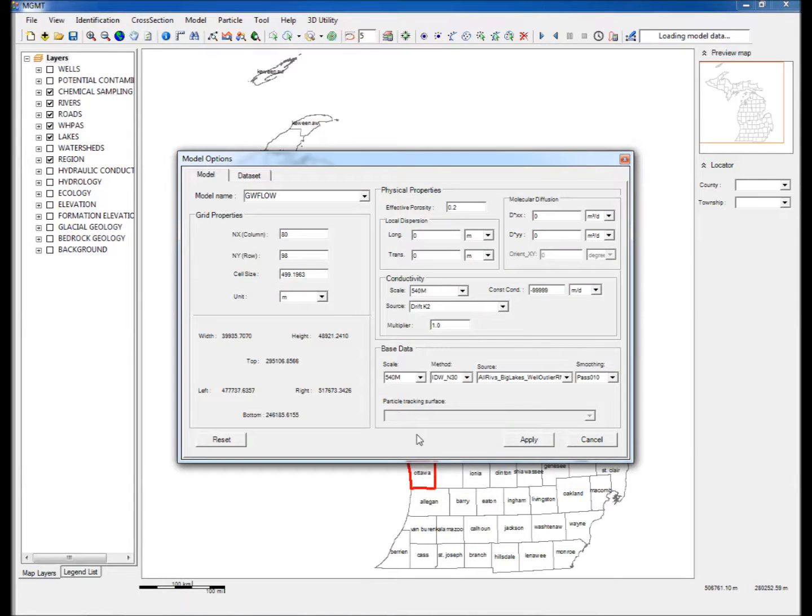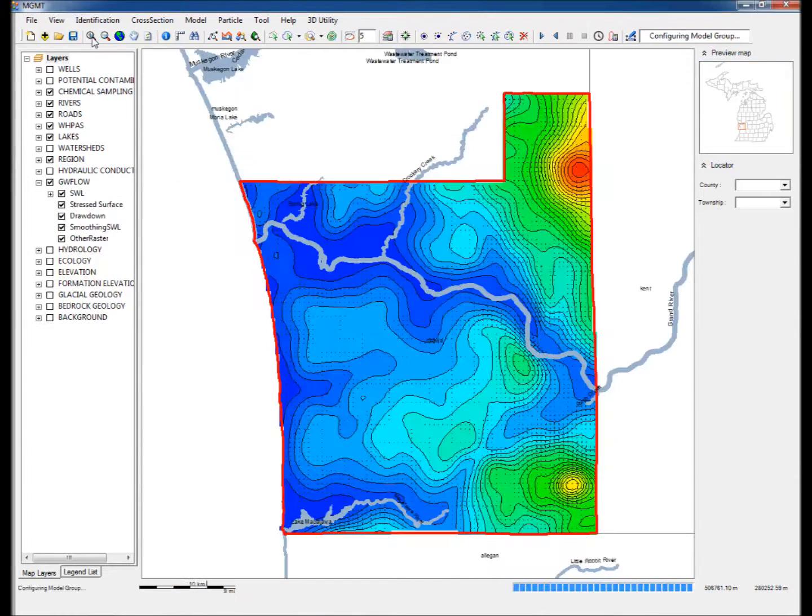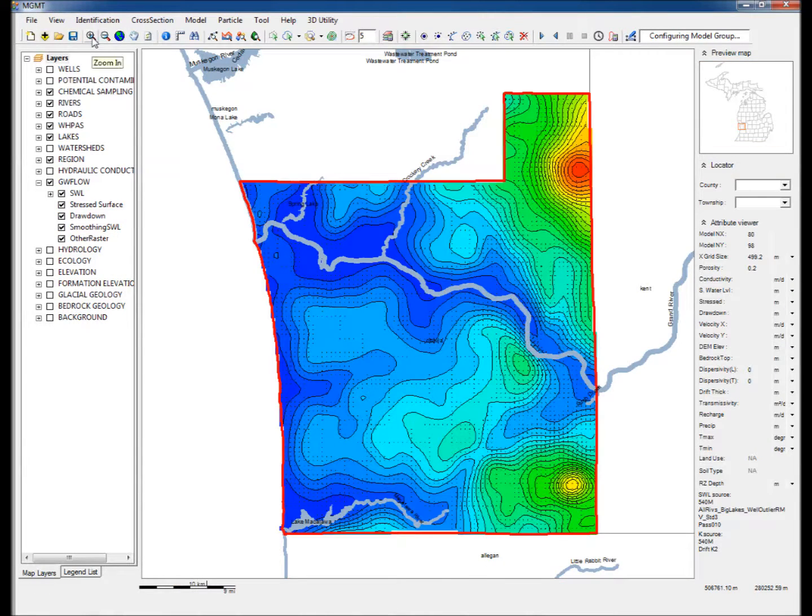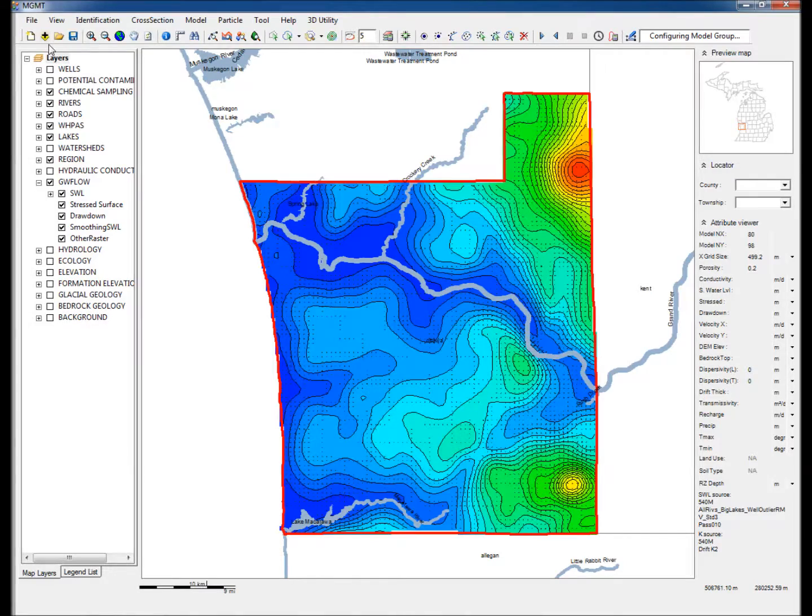Two, a Model Options window will appear. Use the default options and click Apply. This will create a flow field for the whole of Ottawa County.